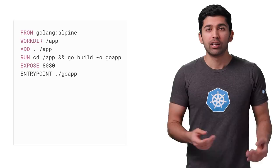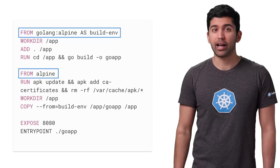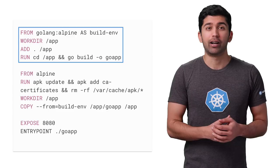You might notice something strange about this Dockerfile—it has two FROM lines. The first section looks exactly the same as the previous Dockerfile, except that it uses the AS keyword to give this step a name. In the next section, there's a new FROM line.